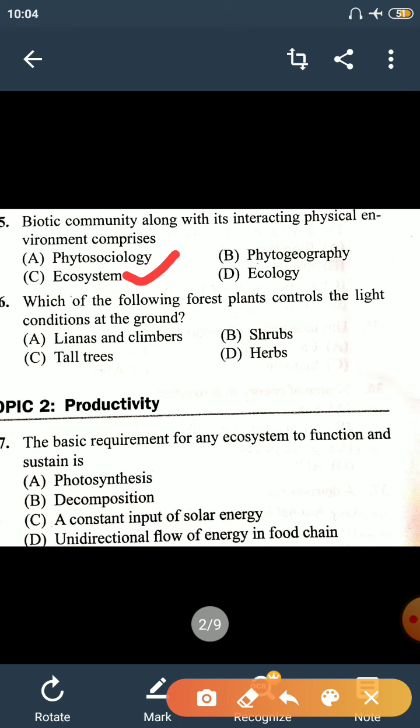Question number 6: which of the following forest plants controls the light condition at the ground? The tall trees in a forest limit the light reaching the ground. So the correct option is tall trees, option C.